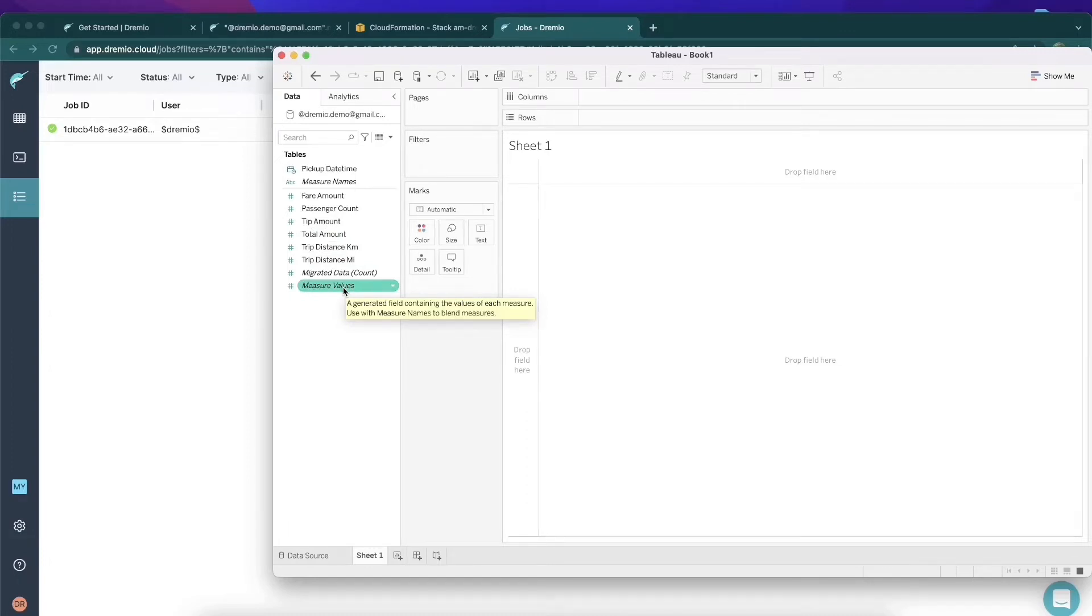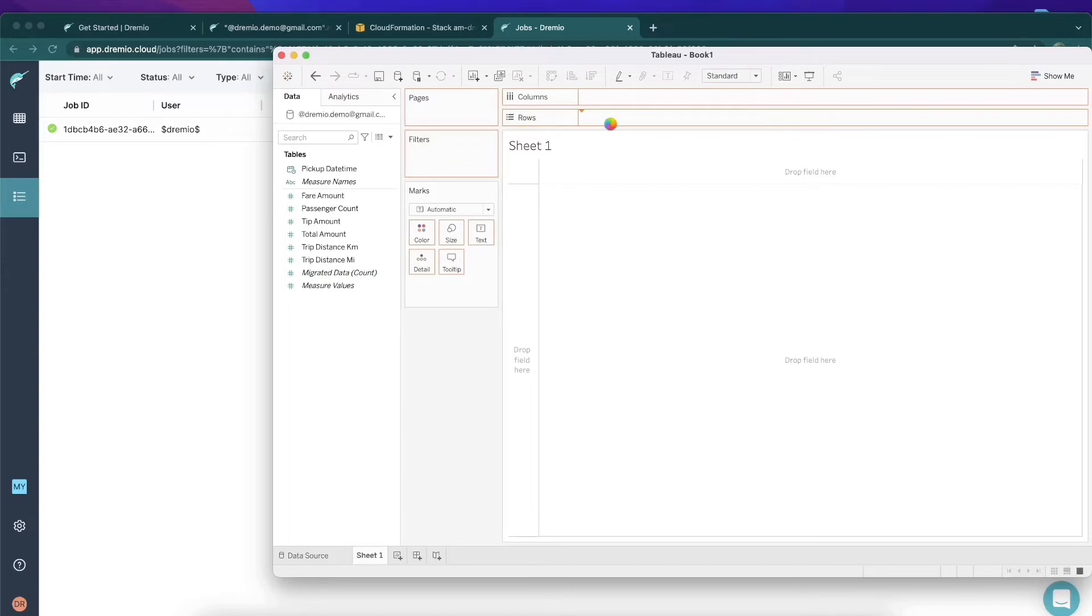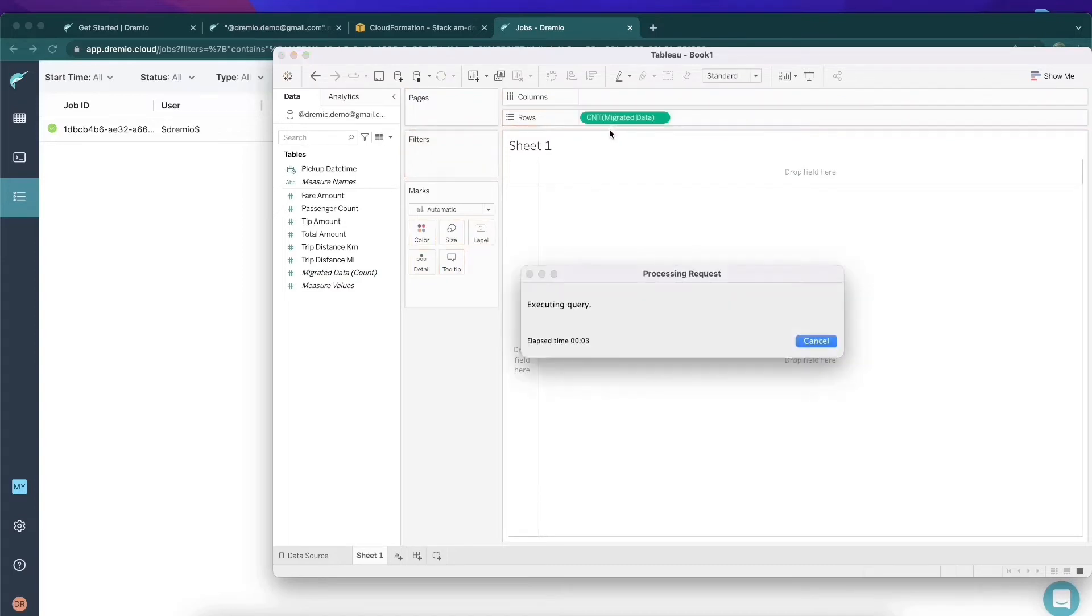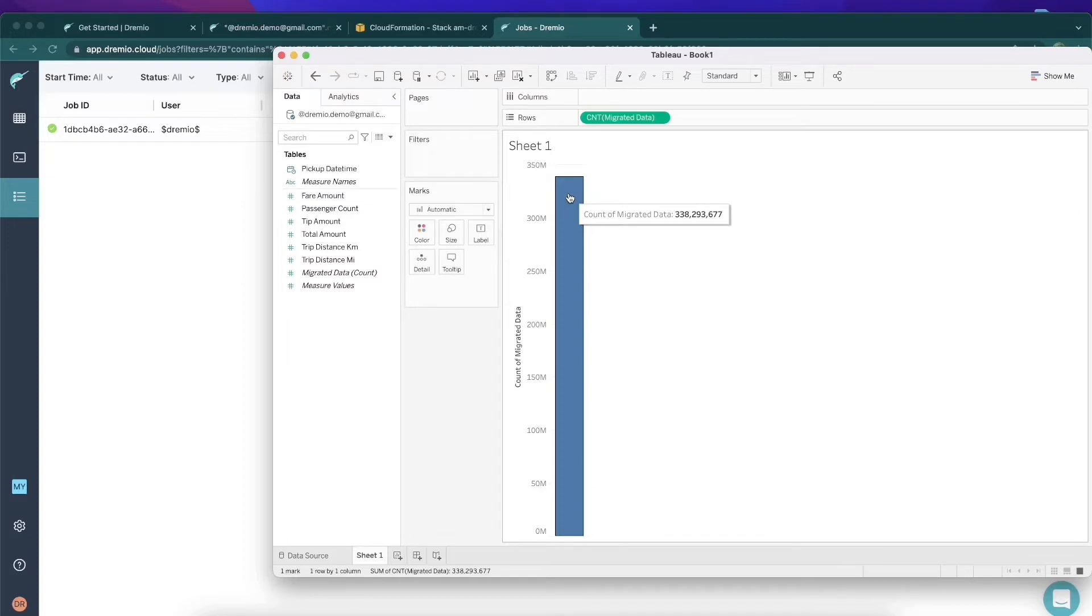What I'm going to do is take the migrated data field and move it over here in two rows to get a count of all the records in the table. It's going to take an extra second or two as it establishes some cache with S3, but there it is. That was blazing fast, 340 million records here and ready to go.